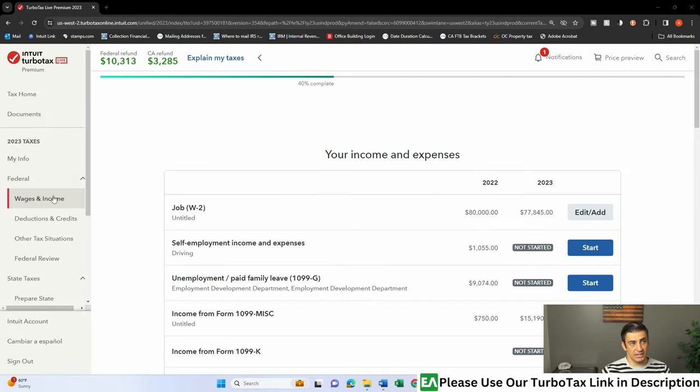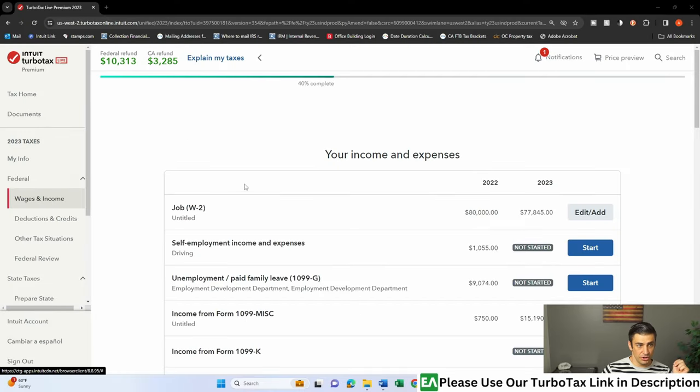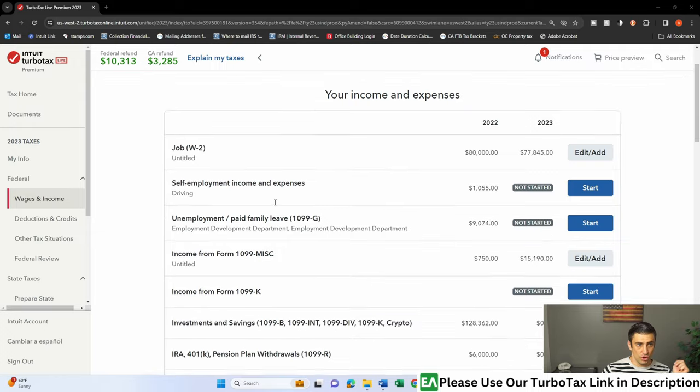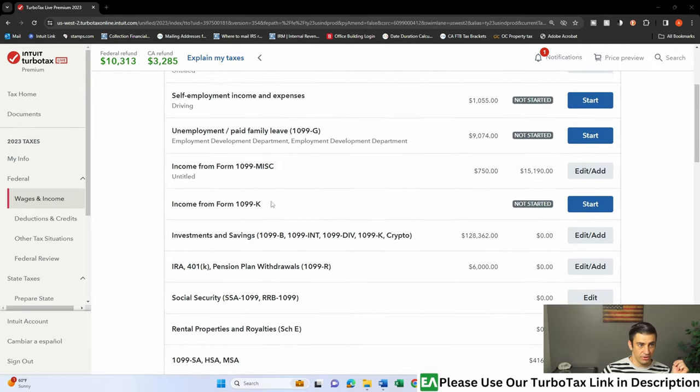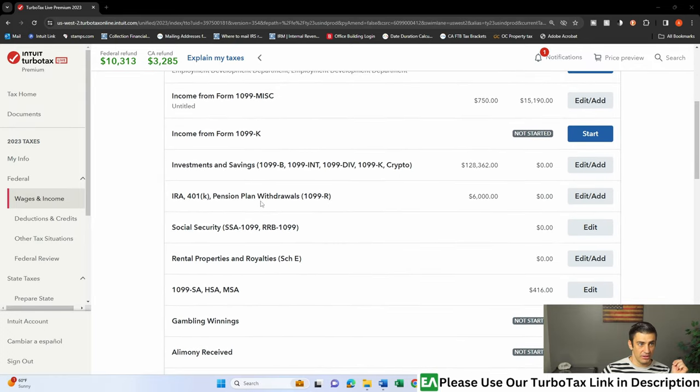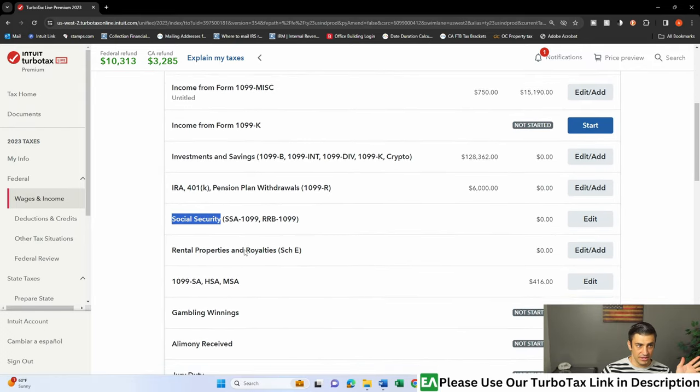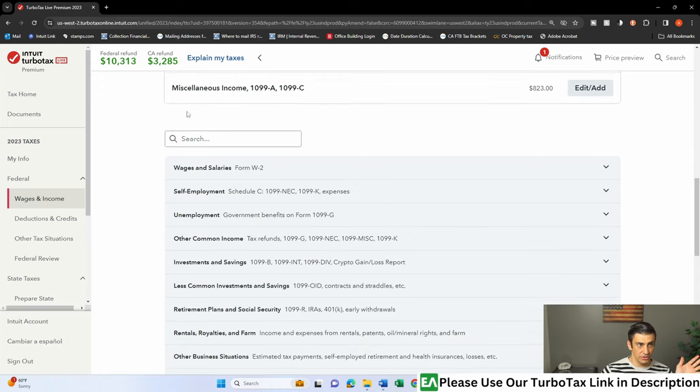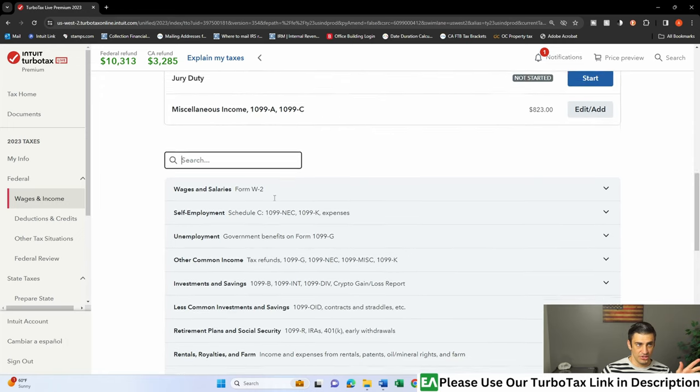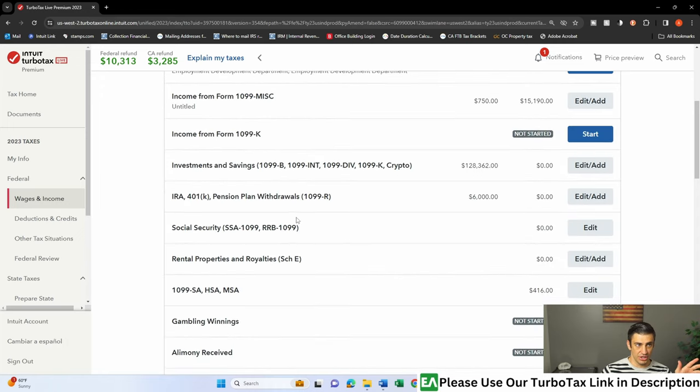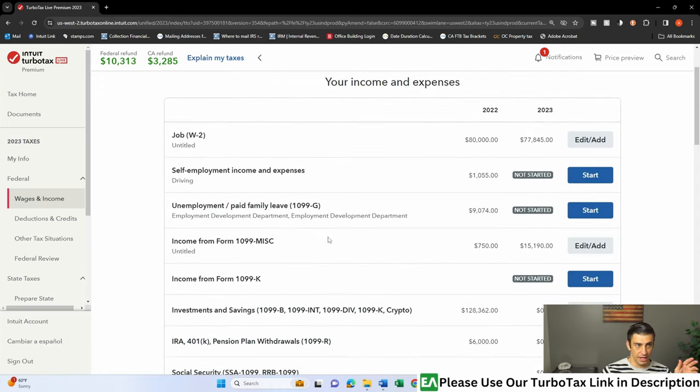All right, so you're going to come into TurboTax, click on that wages and income button over here, scroll down until we find Social Security right there. Again, if you can't find this here, you scroll down in that search bar, you could just type in Social Security, it'll pop right up.